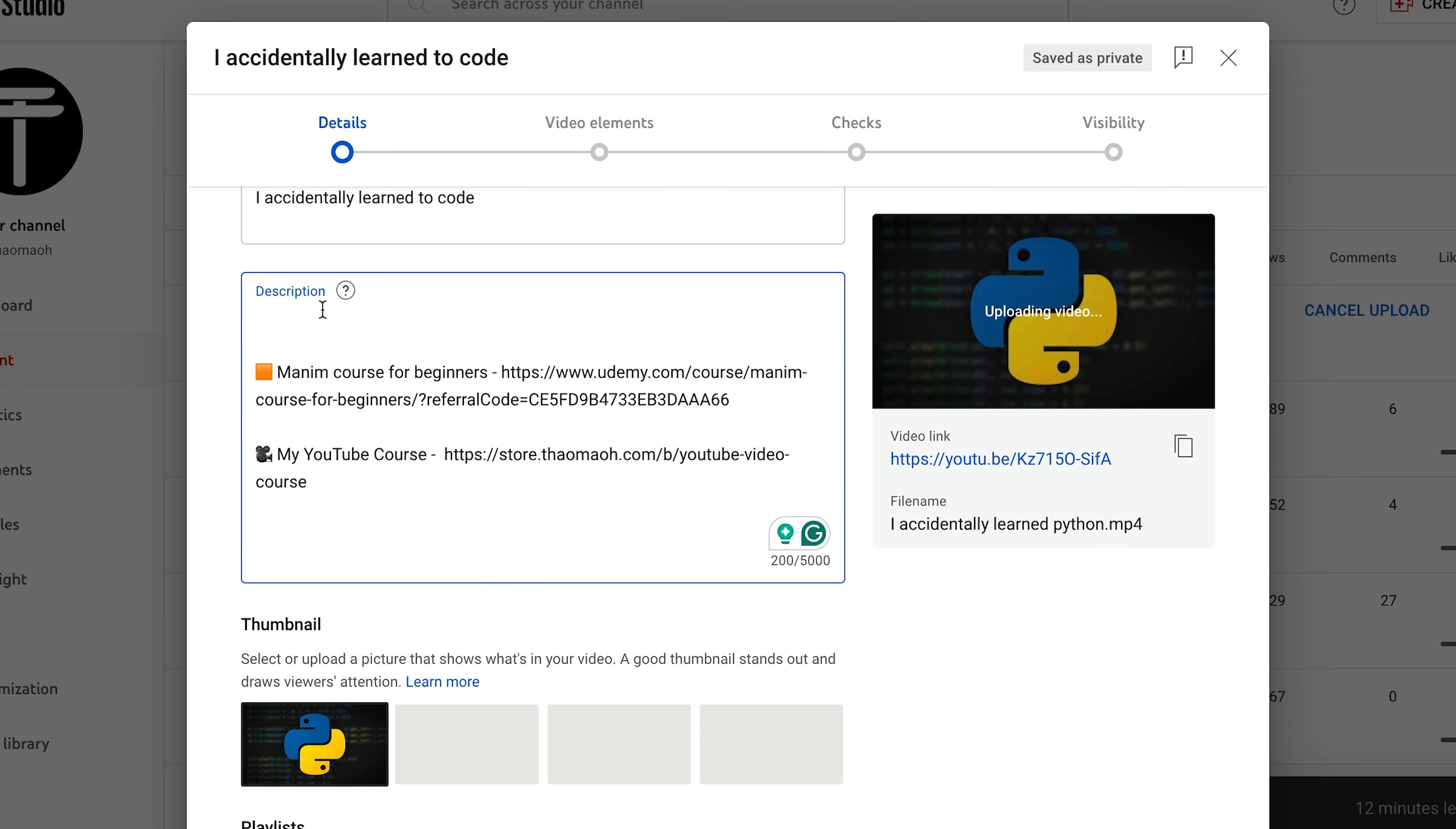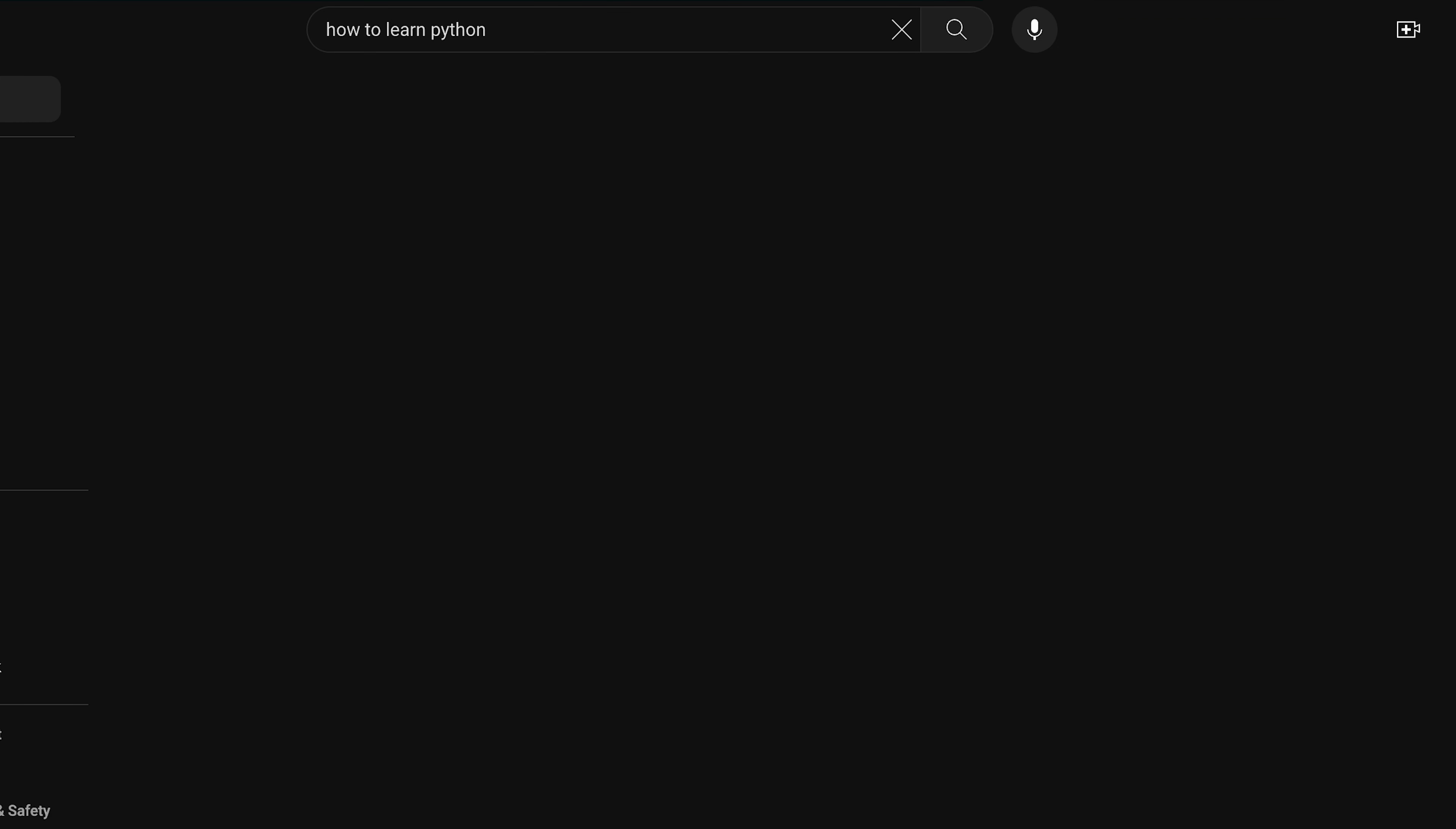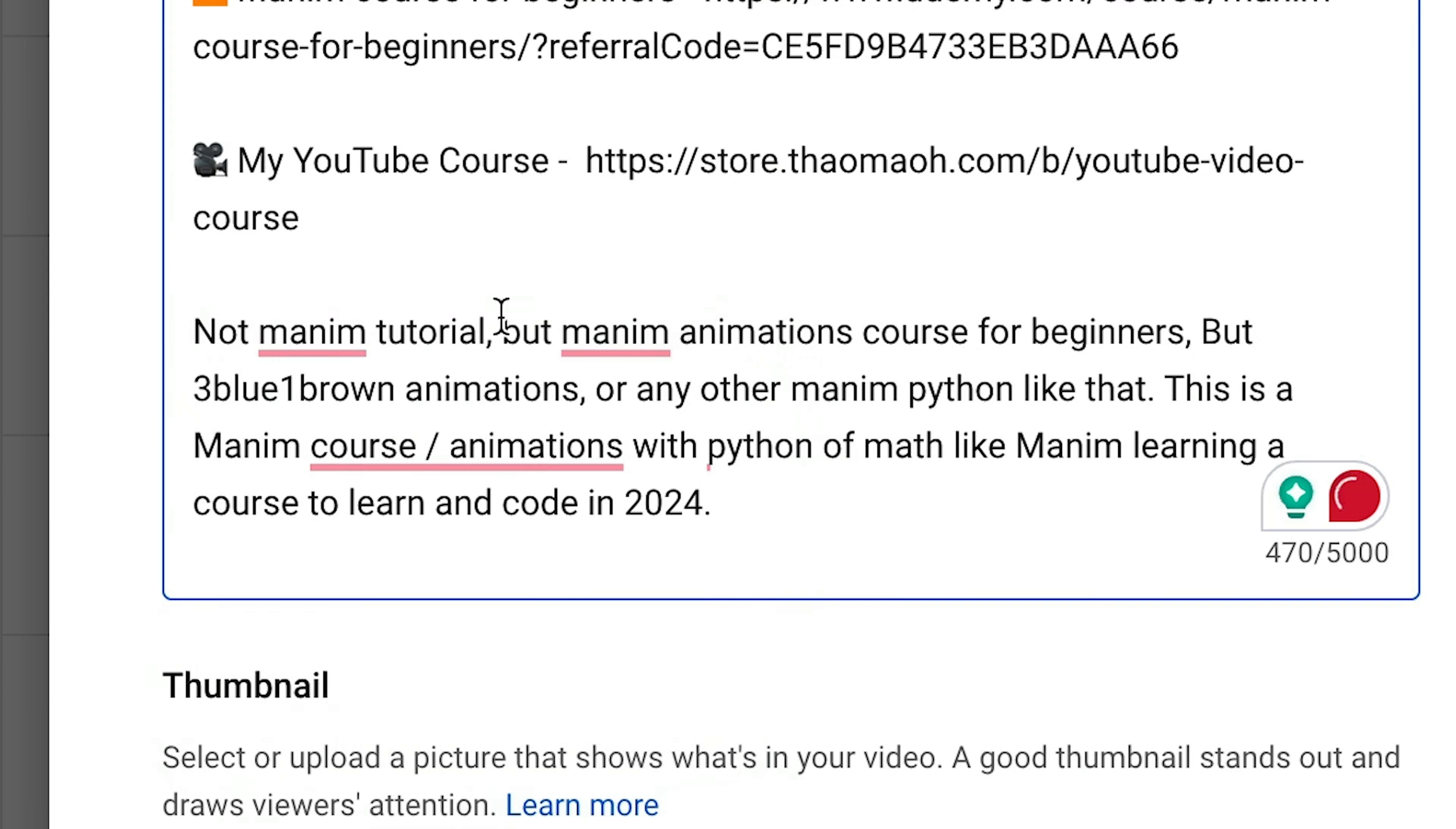Now that we have our money making links, let's also optimize this description for SEO, which means that we want to include a few keywords so that it's easier for YouTube to understand what this video is about and possibly, if it's good, rank it on YouTube search results. If someone searches, for example, how to learn Python, for the first sentence, I'm going to say how I learned Python, and learned Python is a keyword. And then down here, I'm going to put a bunch of random words that don't make any sense, but that include a bunch of keywords that are related to this video.